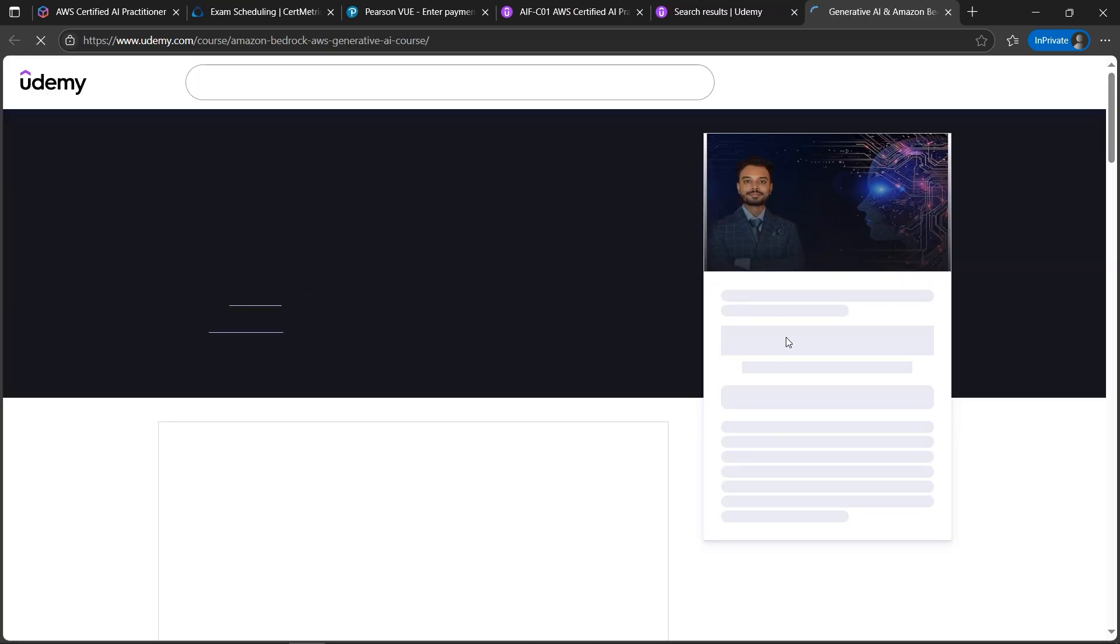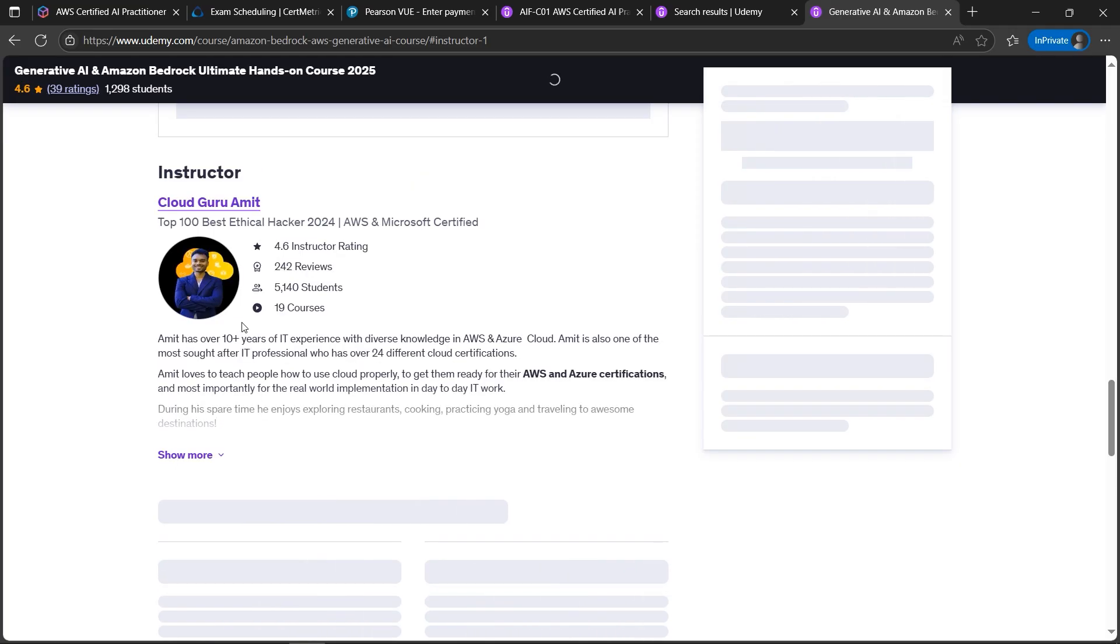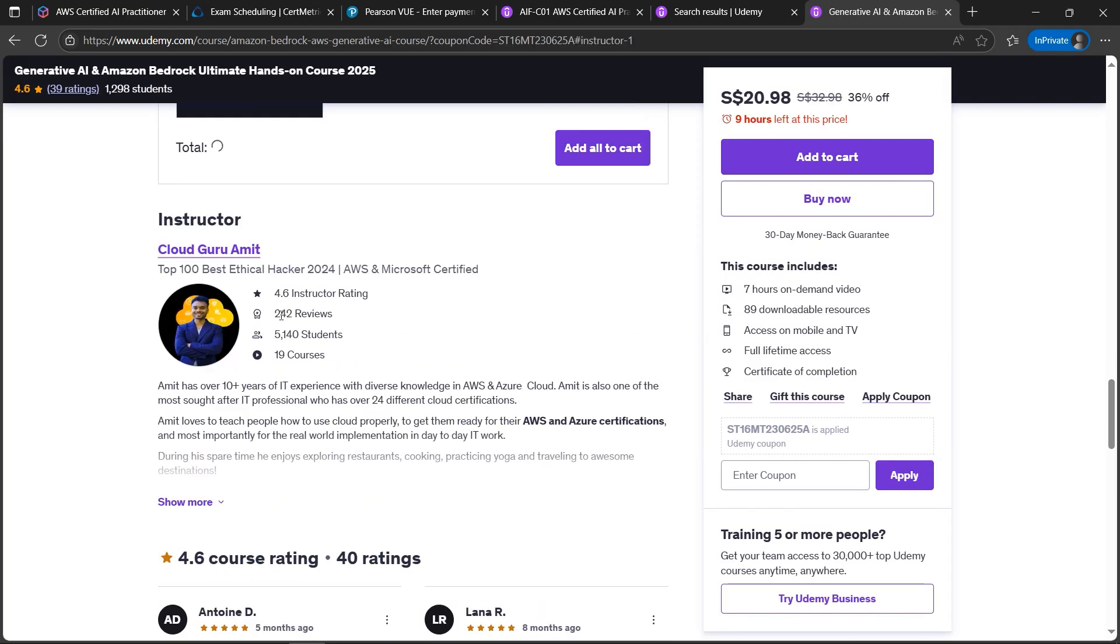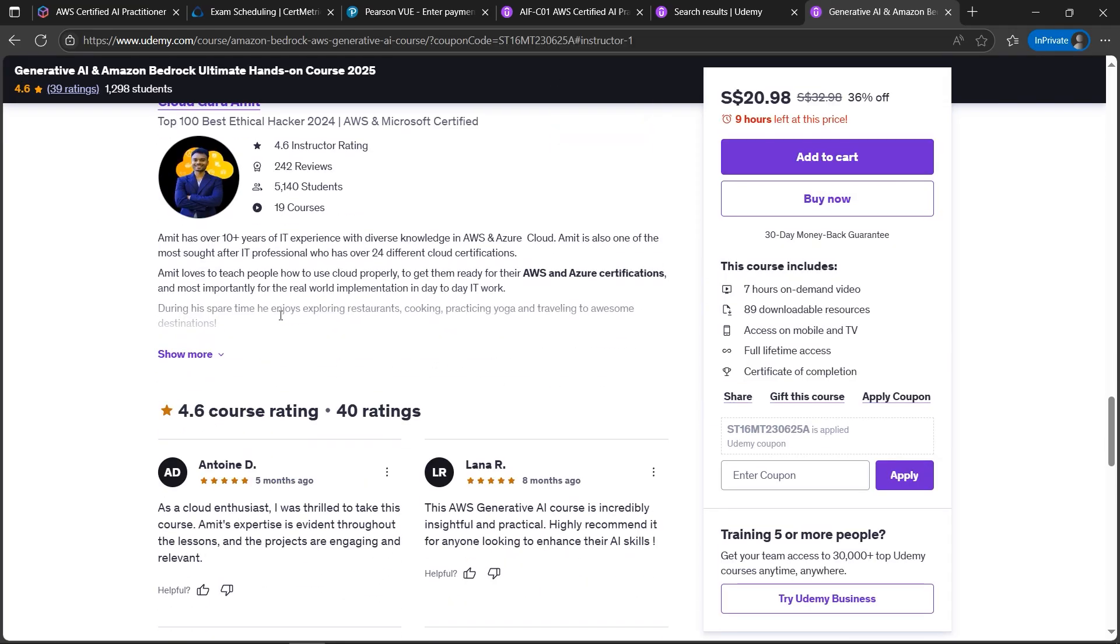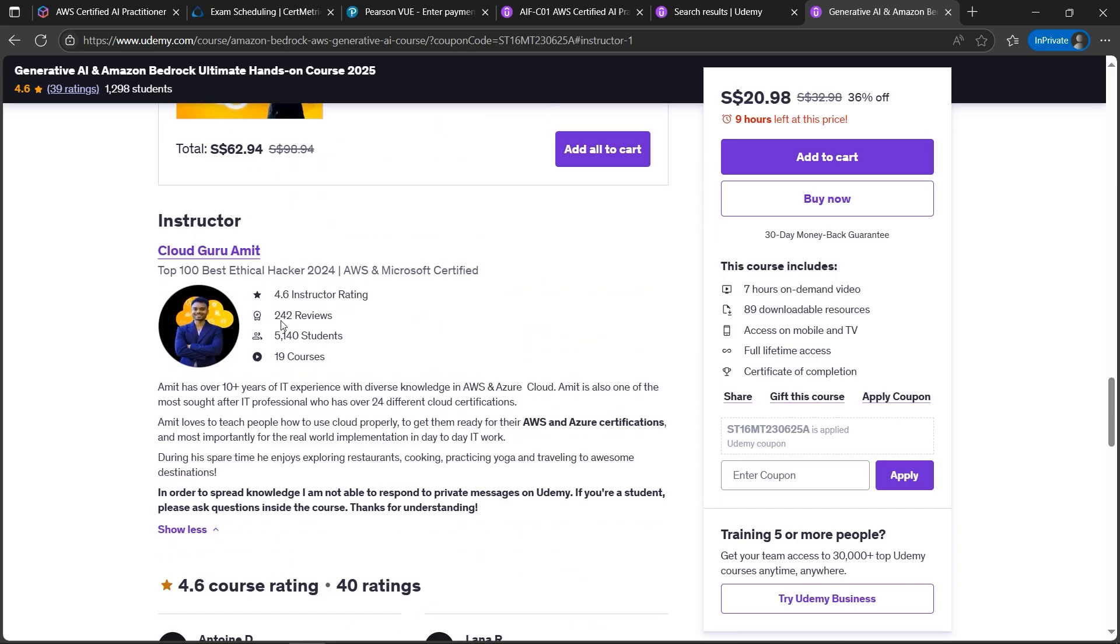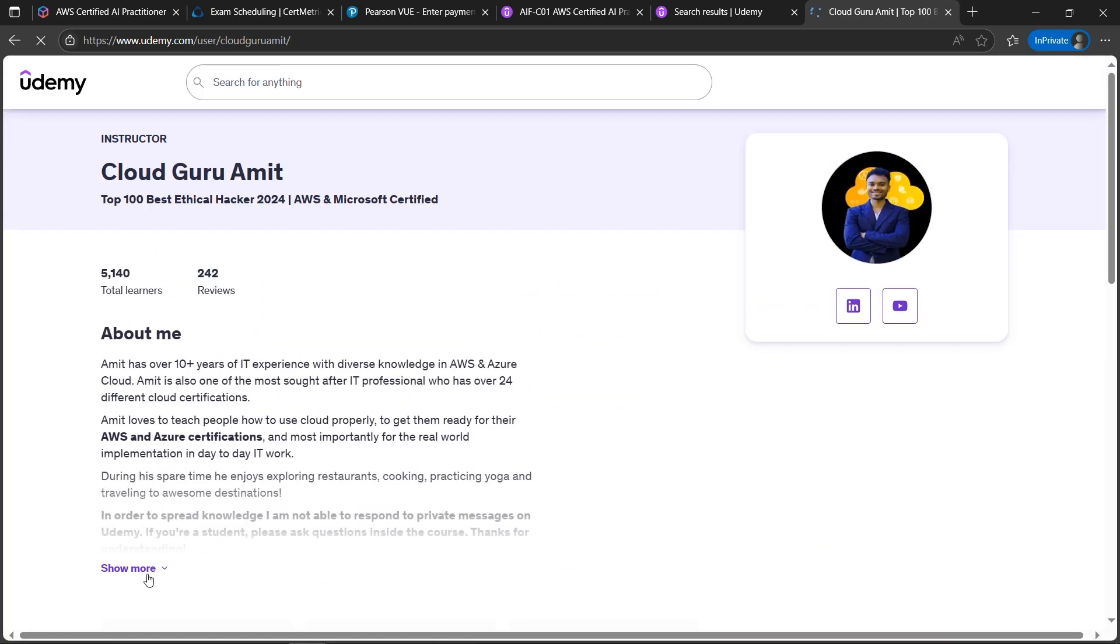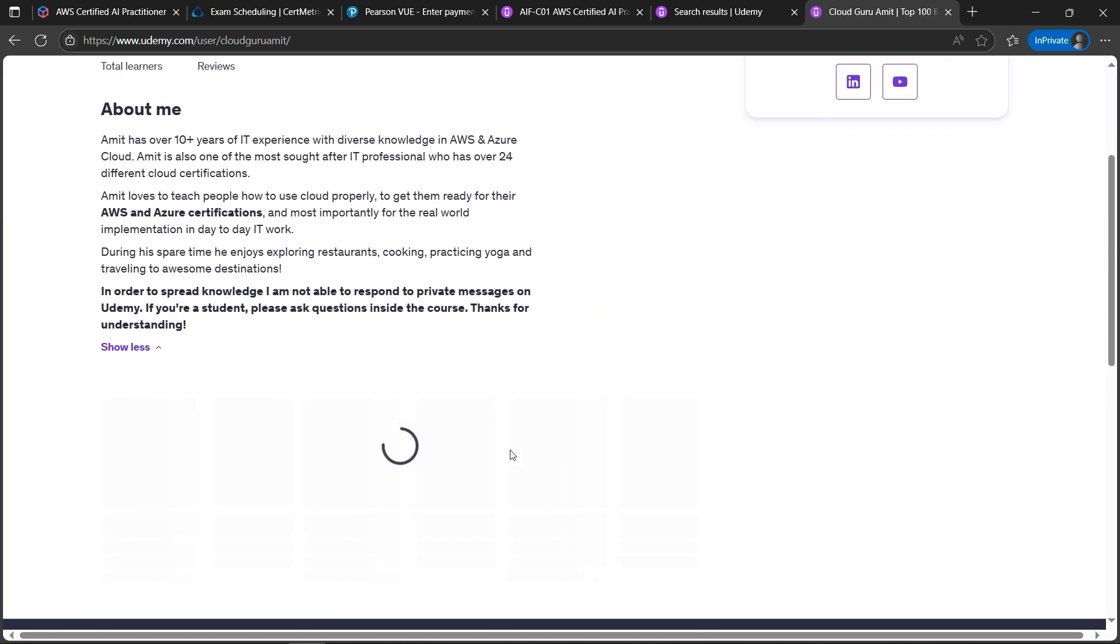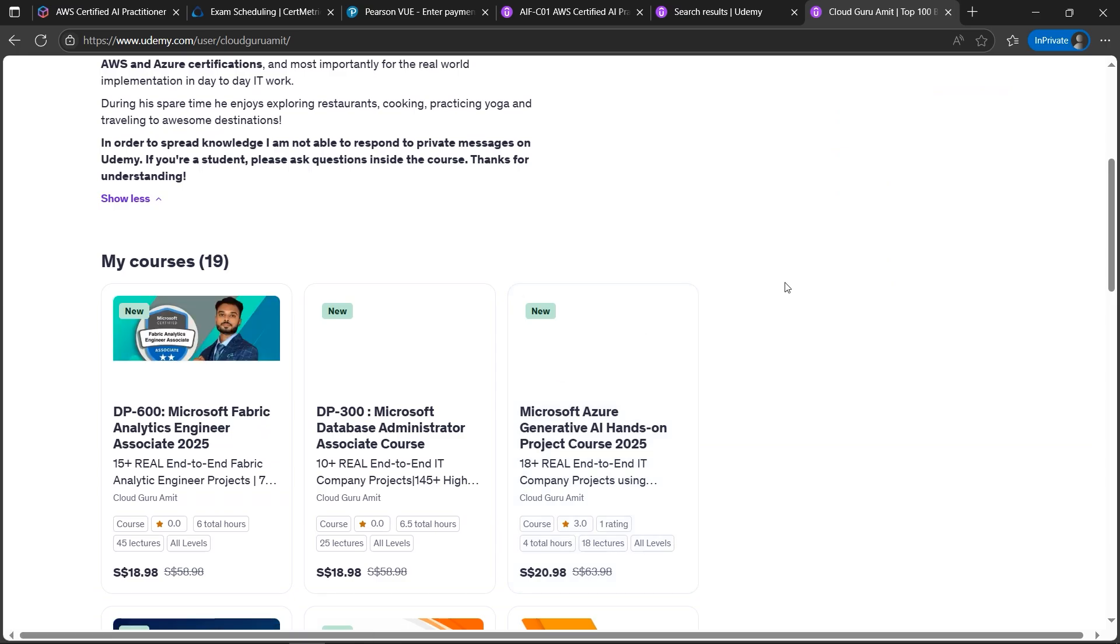If you want to view more courses you can click on my profile link by created by Cloud Guru Amit, where you'll be finding more courses by me. In the instructor part you'll be seeing show more, all the courses listed out by me.